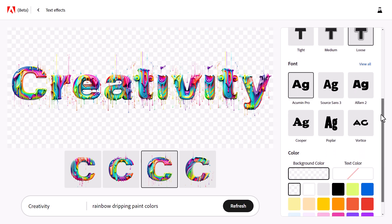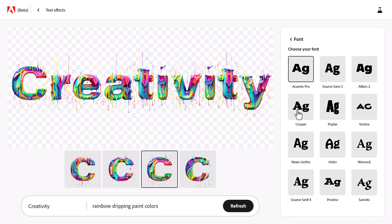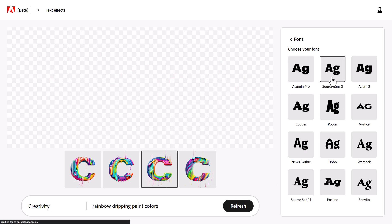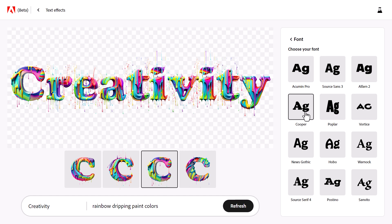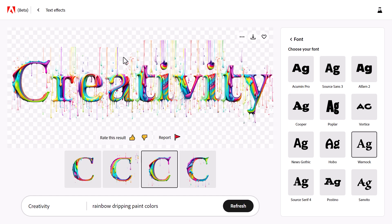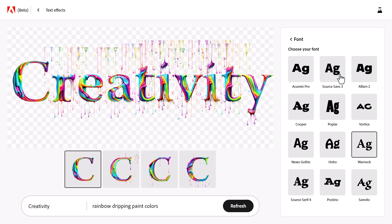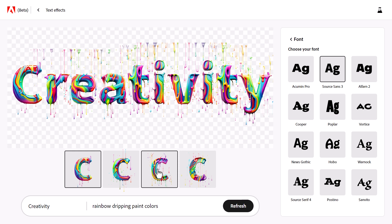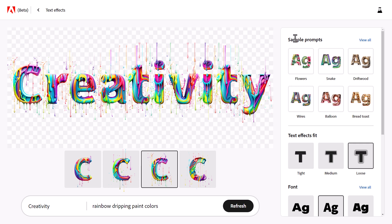Scrolling down, maybe I don't like the font I'm using. There are six fonts here, and if I click 'view all' I've actually got 12 fonts to choose from. I can try Source Sans 3, Cooper — which actually looks a lot better than I thought — and Warnock, which is pretty out there. We still have our four options to choose from. I'm going to stick with Source Sans 3, I think that looks pretty cool.